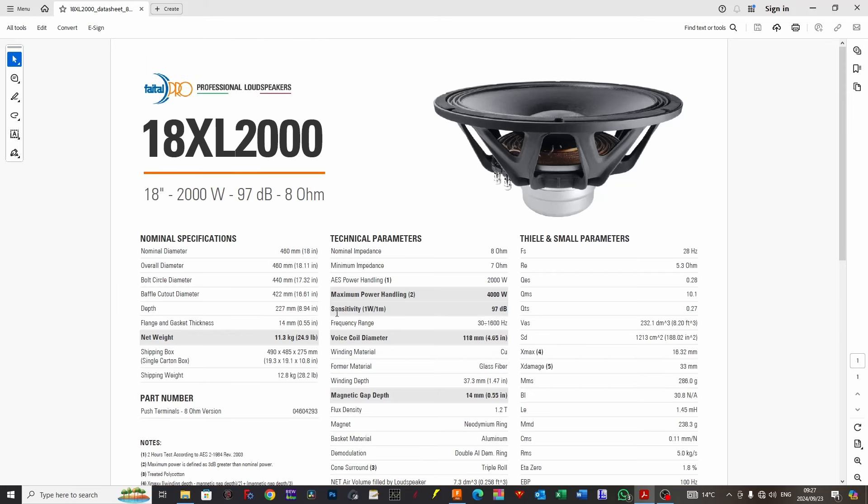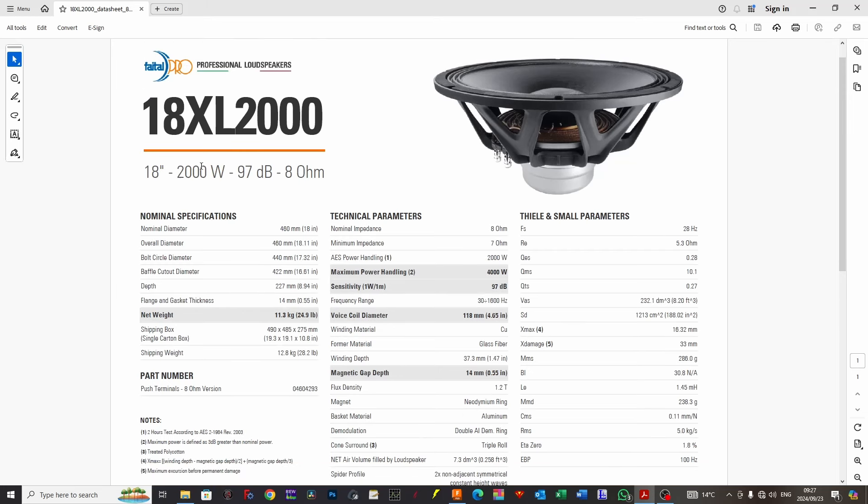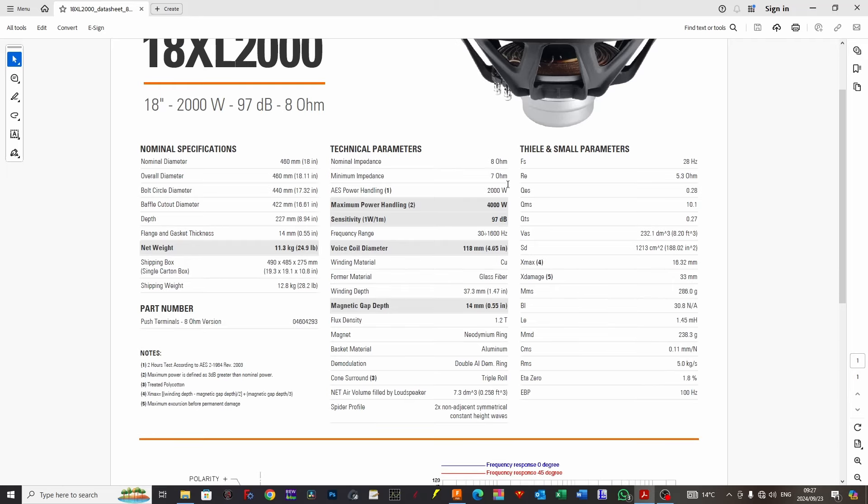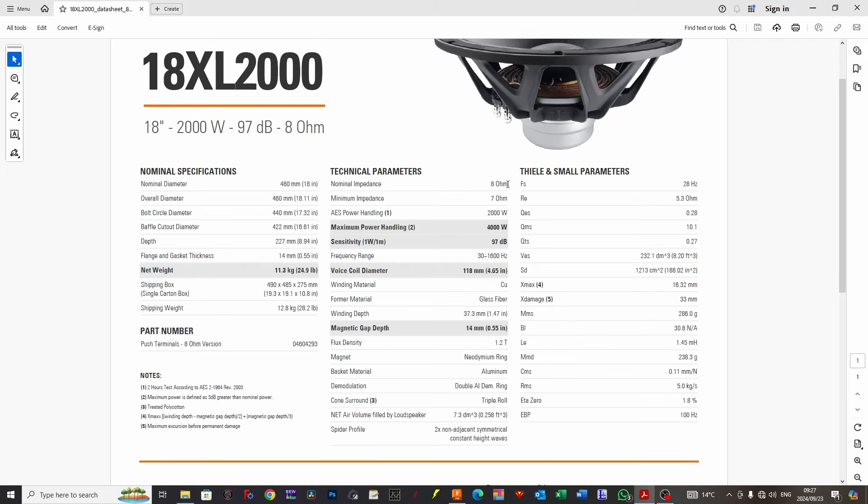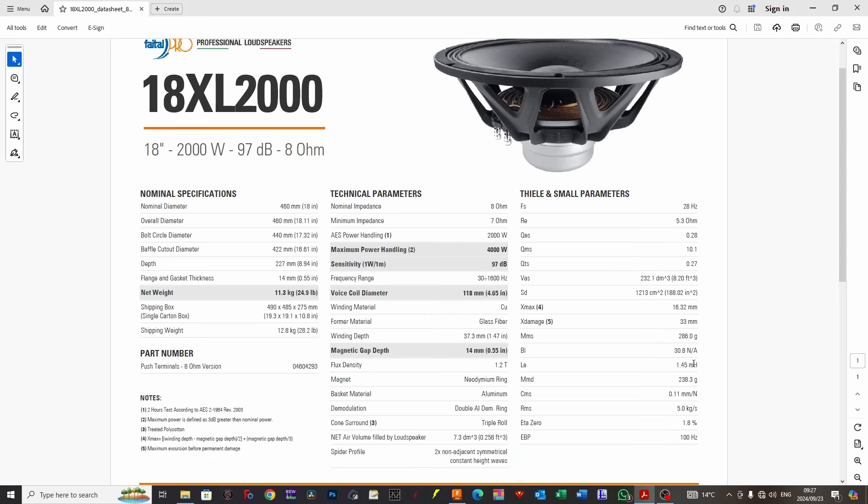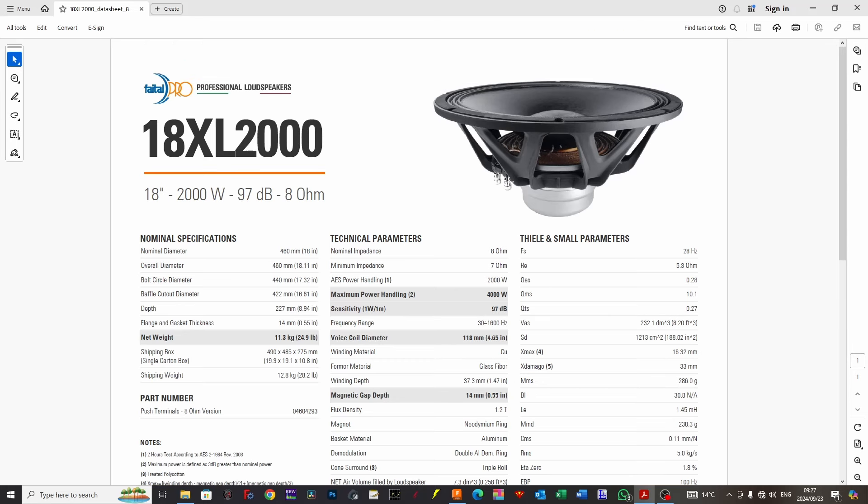So let's jump into it. The XL2000 is rated at 2000 watts with a neodymium motor and it has a double demodulation ring to help lower inductance and keep distortion at bay. This is very important when dealing with 18-inch speakers where we want low distortion at high levels of cone displacement. We have a high motor force rated at 30 BL.